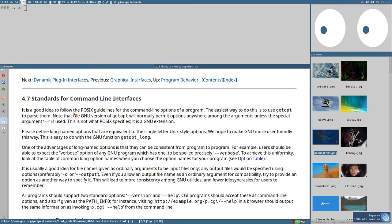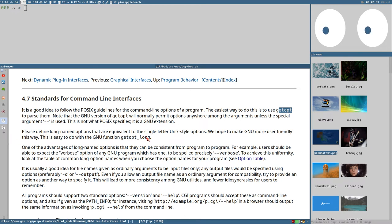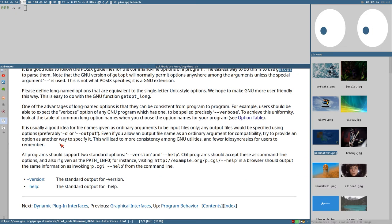I have brought up the GNU standards for command line interfaces, which is how the GNU organization recommends people to write command line interfaces. BWP is a command line interface program, for example. The GNU says it's a good idea to follow POSIX guidelines for the command line options of a program. The easiest way to do this is to use getopt to parse them. Please define long named options that are equivalent to the single letter unique style options. We hope to make GNU more user-friendly this way. It also says it is kind of mandatory for GNU CLI programs to have the two options 'version' and 'help'.